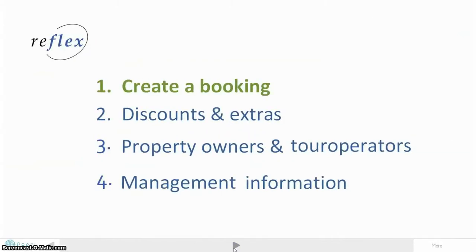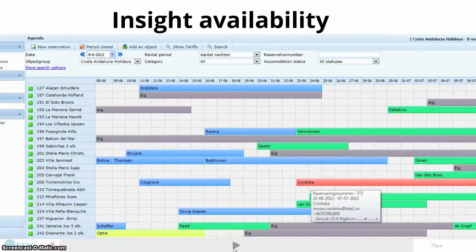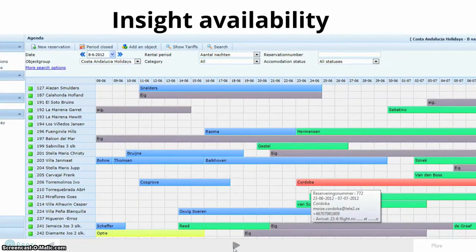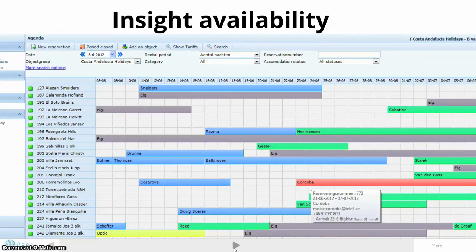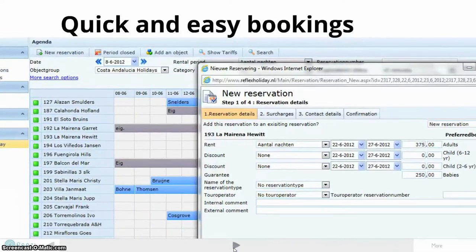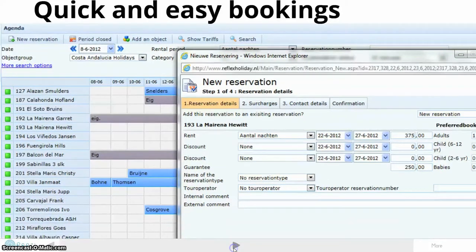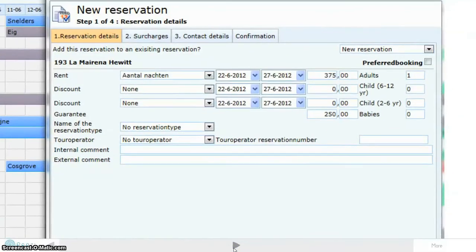Within the next three minutes, we will give you an impression of how you can manage your bookings with our online vacation rental software. With the help of our online booking system, you can create a new booking in just four steps.